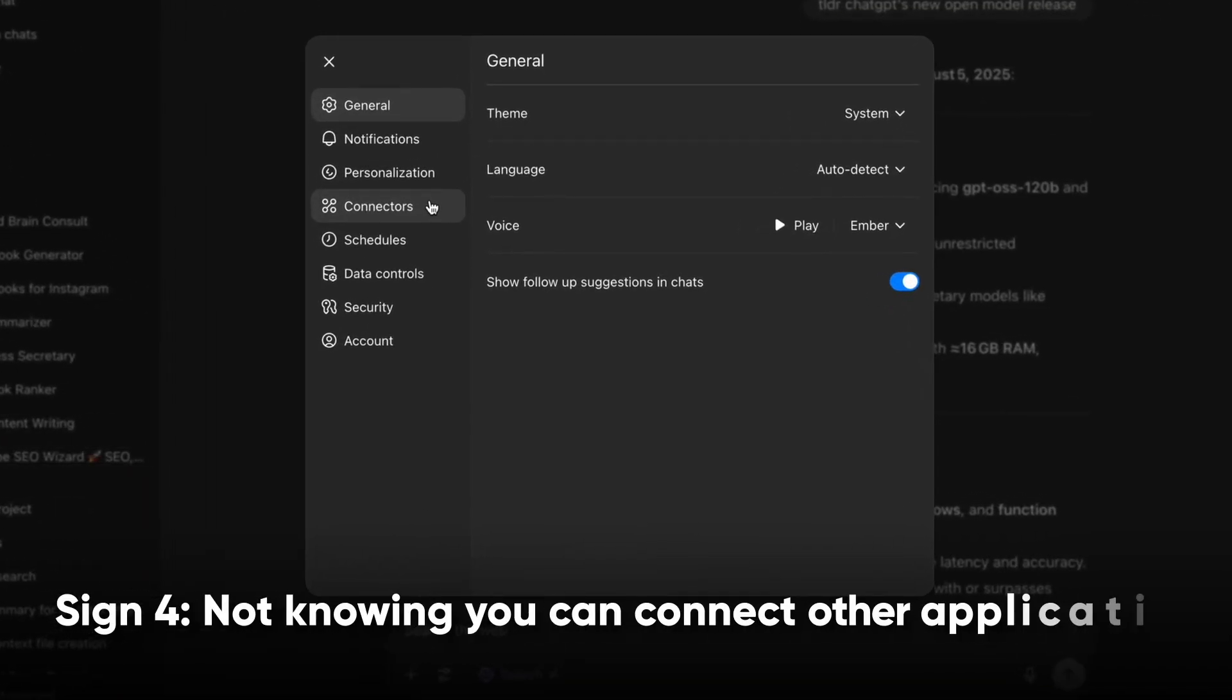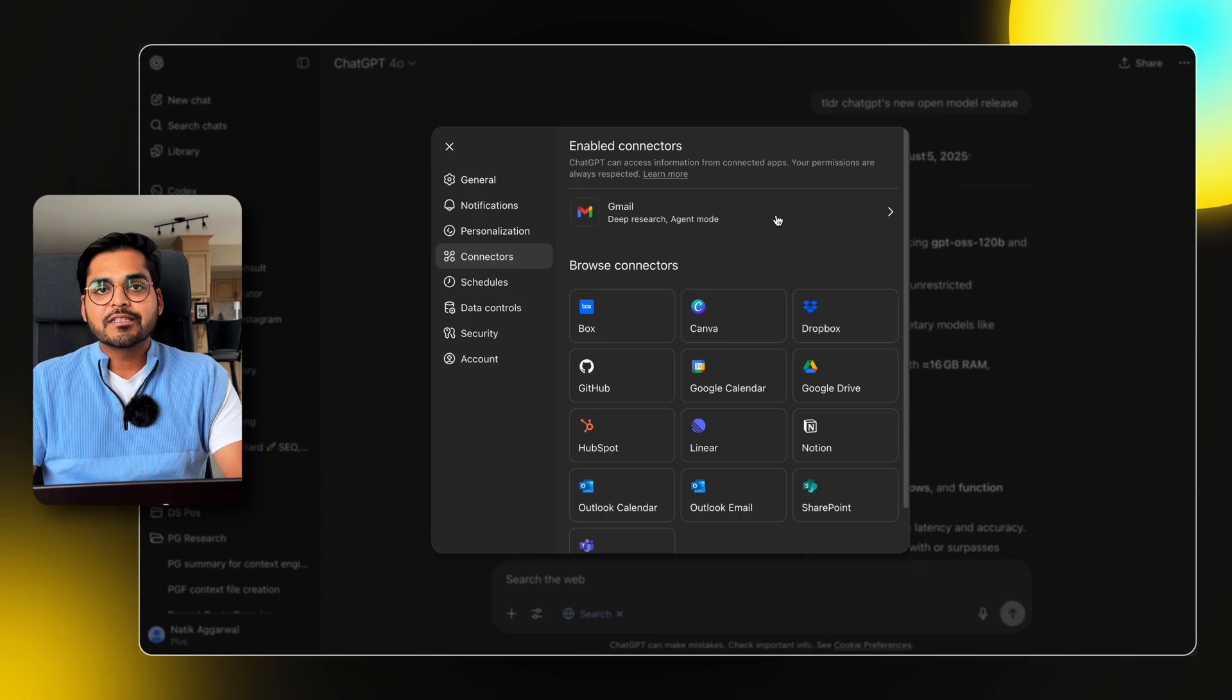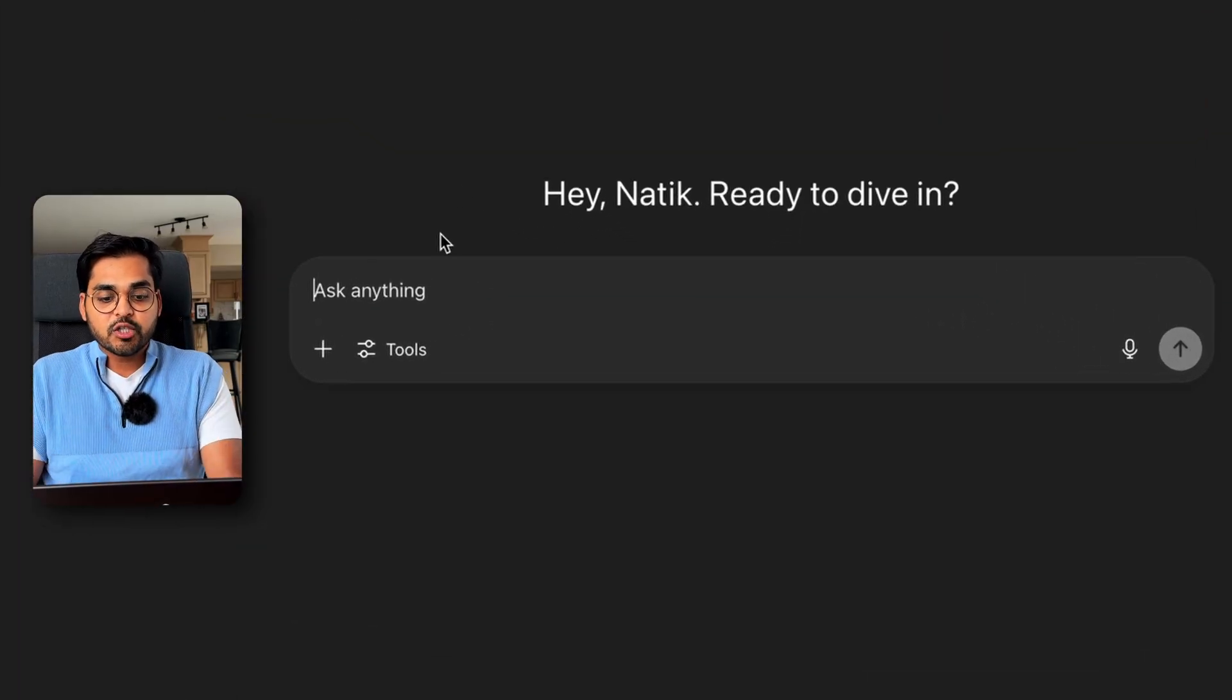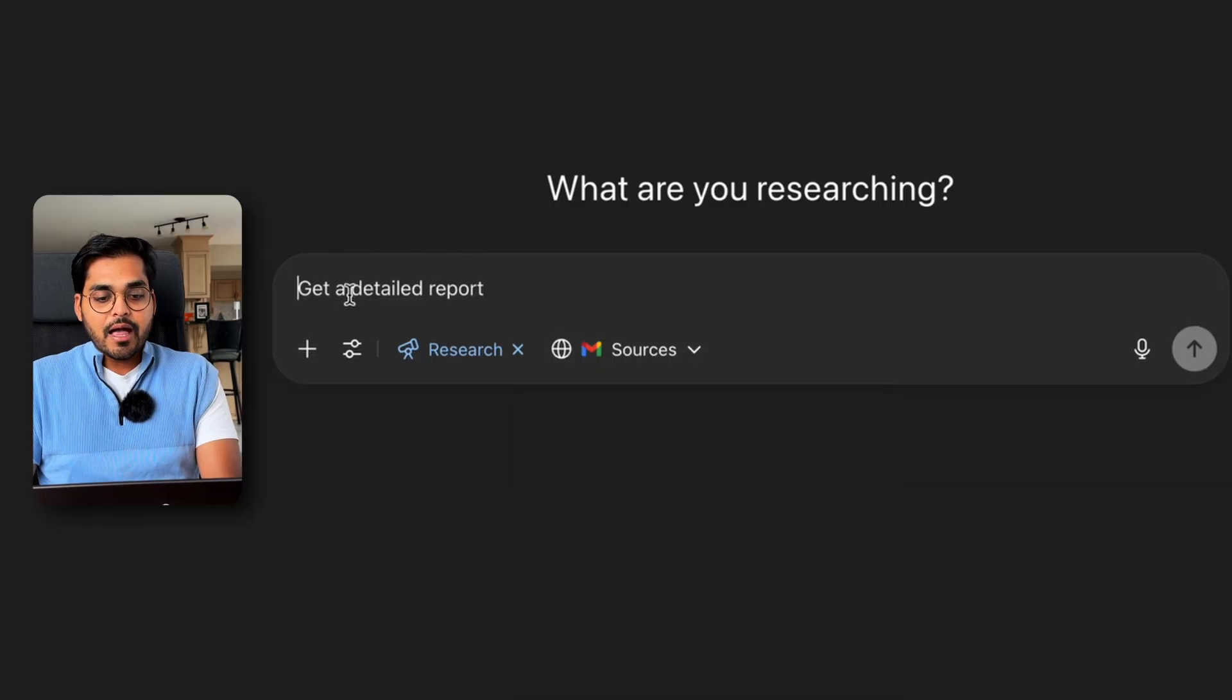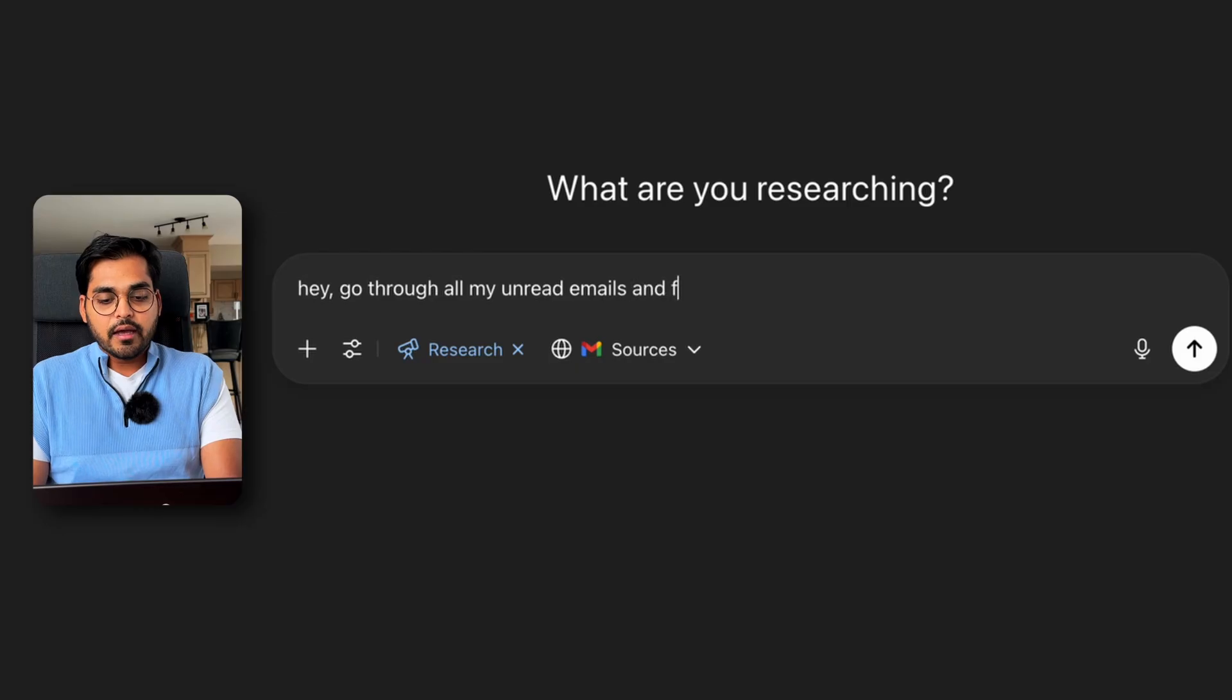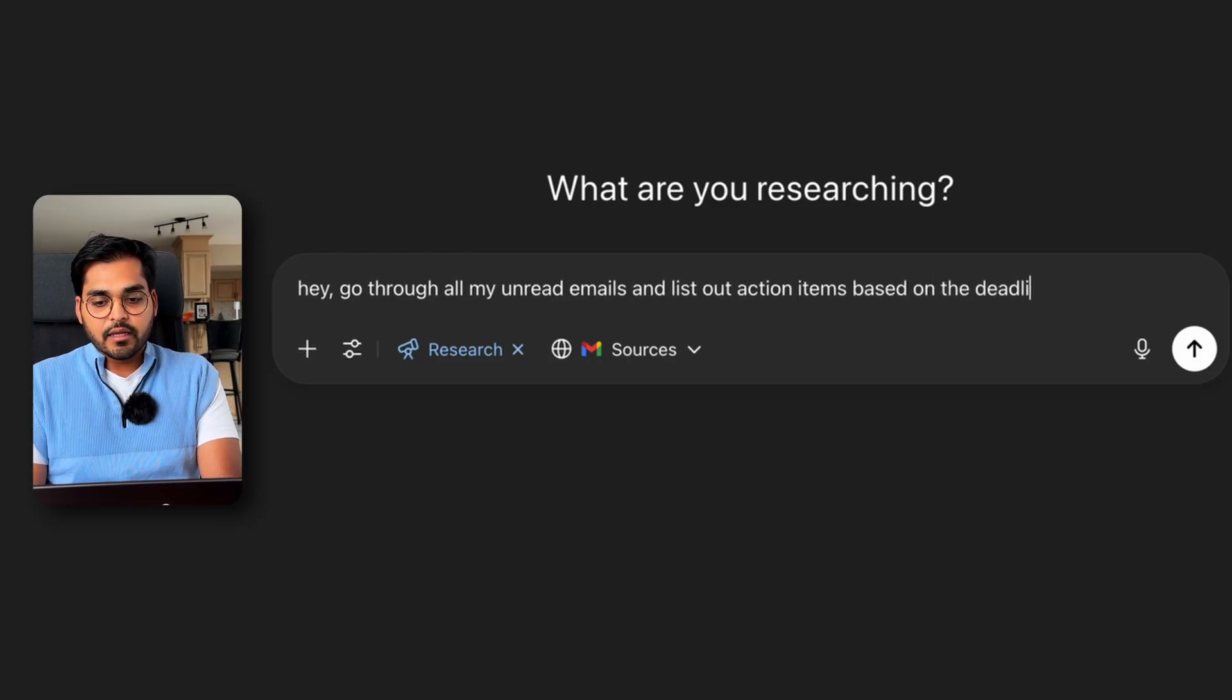Sign number four, you didn't know that if you go to ChatGPT settings and you go to connectors, you can connect all these apps right within ChatGPT. For example, I have my Gmail connected. So now I can go to ChatGPT, I can go here into deep research and I can pull Gmail as my source and I can just be like, hey, go through all my unread emails and list out action items based on the deadlines.